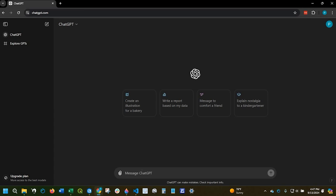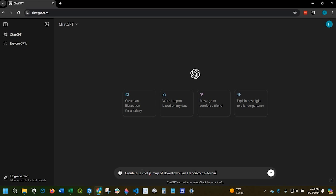So let's start by saying create a leaflet JavaScript map of, I'm just gonna pick a random city, downtown San Francisco, California, with an open street map base map.